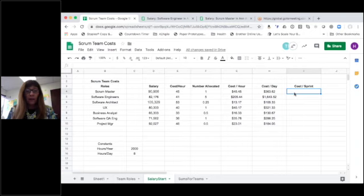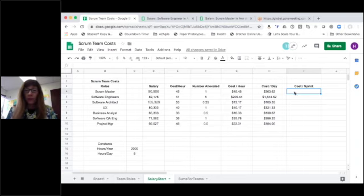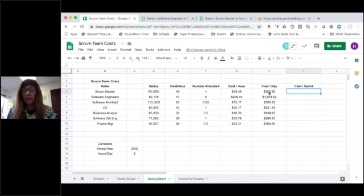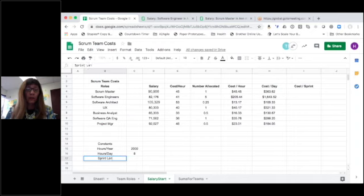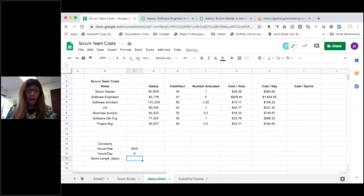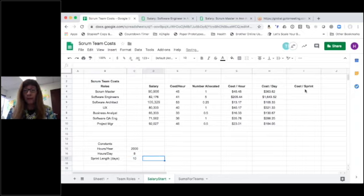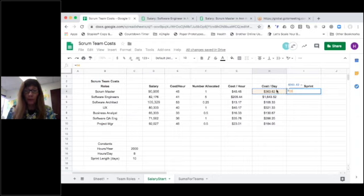Now let's calculate out the cost for the sprint. So it's pretty much the same thing as I'm going to take my cost per day and let's consider it being a two-week sprint. So let's look at my sprint length in days. And let's say a two-week sprint, that would be ten days.